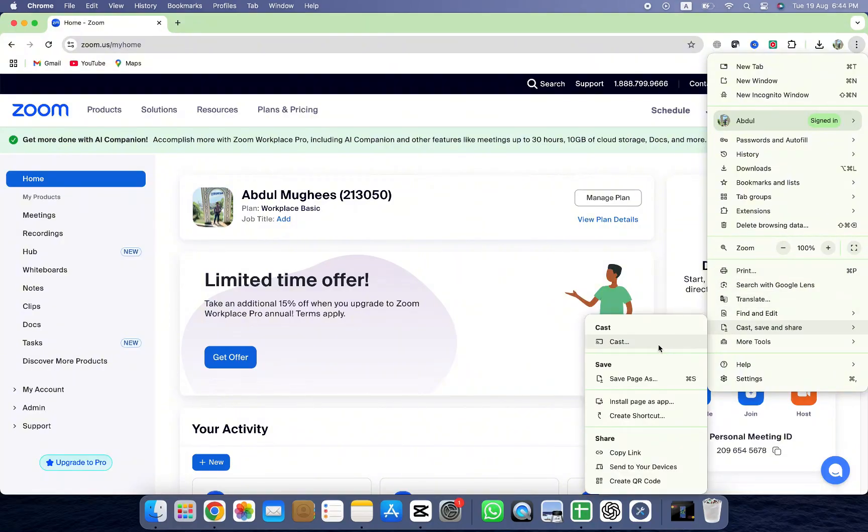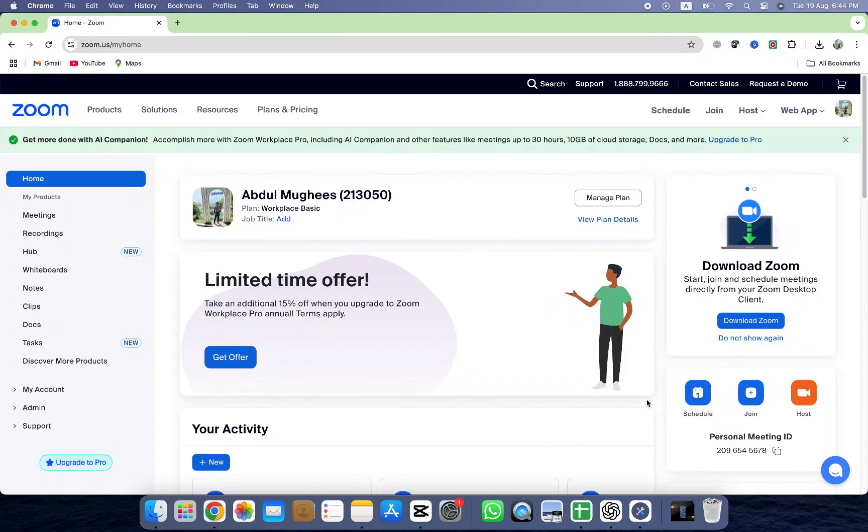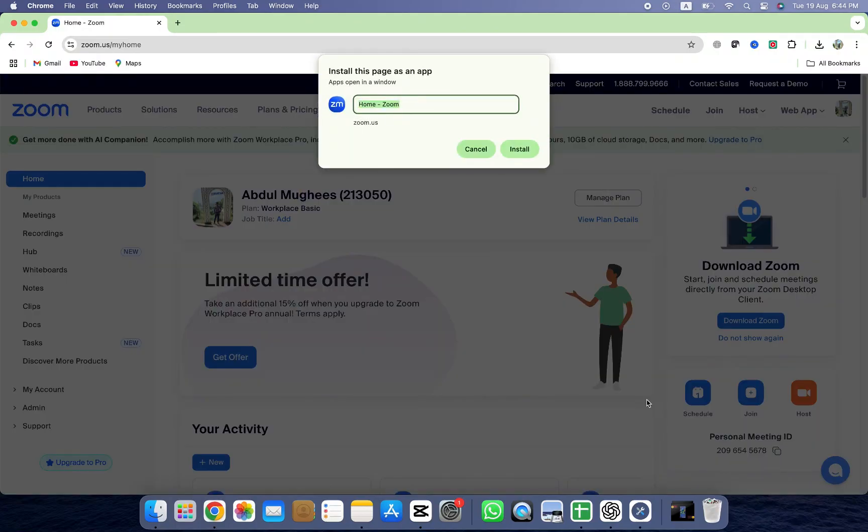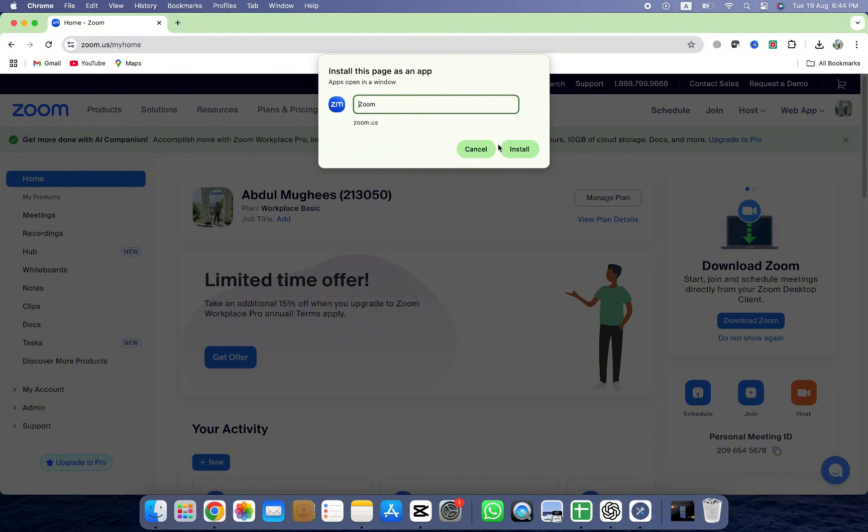Then, tap on Install App. A small window will pop up asking you to confirm installation. You can also rename the app if you'd like, for example, just call it Zoom for easy access. After that, click on Install.